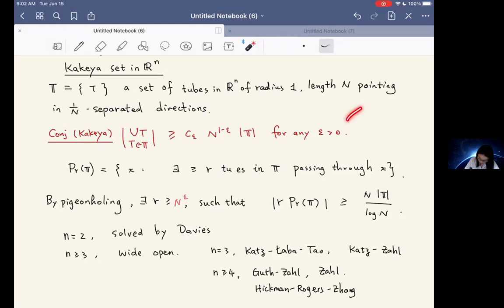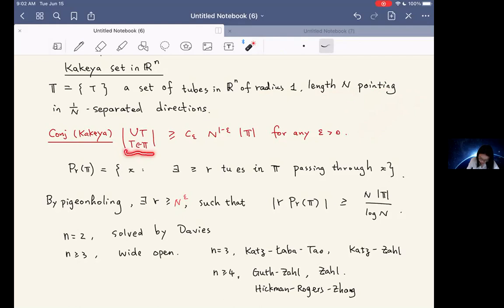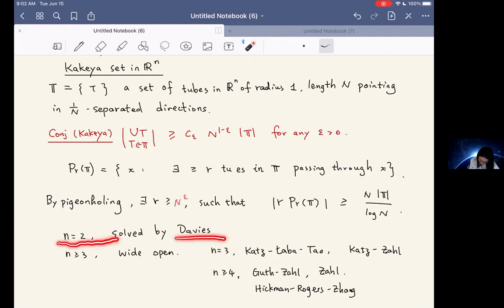The Kakeya problem: consider a set which is a union of tubes of radius 1 and length N, where N is a large number, pointing in distinct and separated directions. The conjecture is that the union of the tubes should have large volume. Roughly speaking, if the tubes are pointing in separated directions, they should not overlap too much. This conjecture in dimension 2 was solved by Davies, and when dimension n is greater or equal to 3, it is wide open.